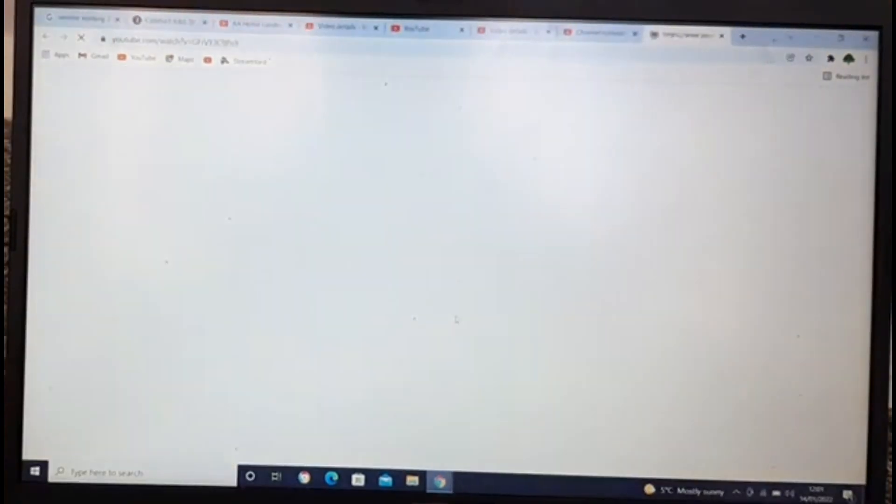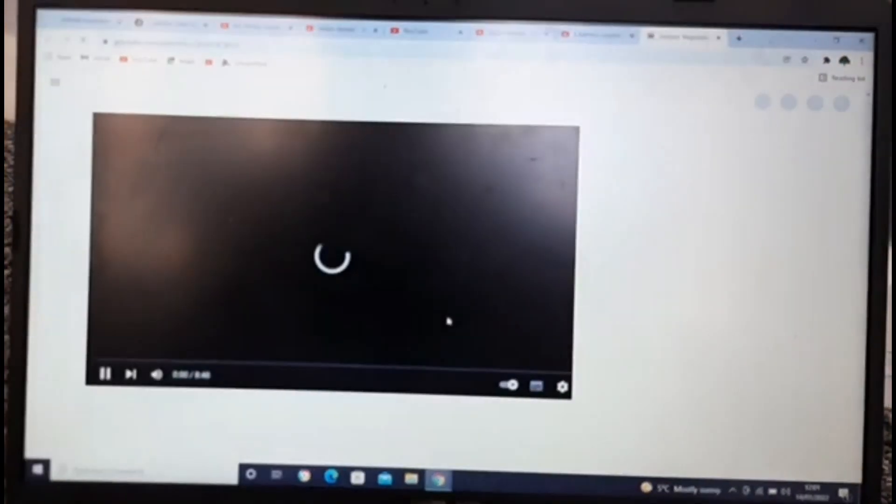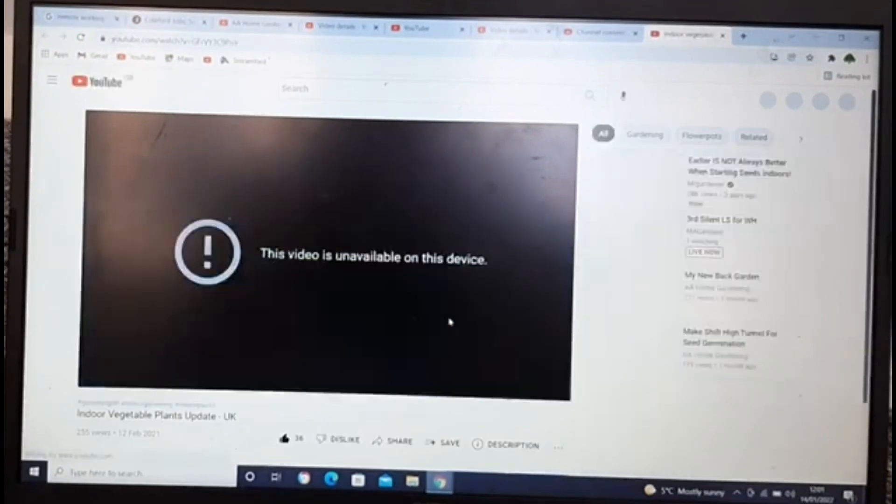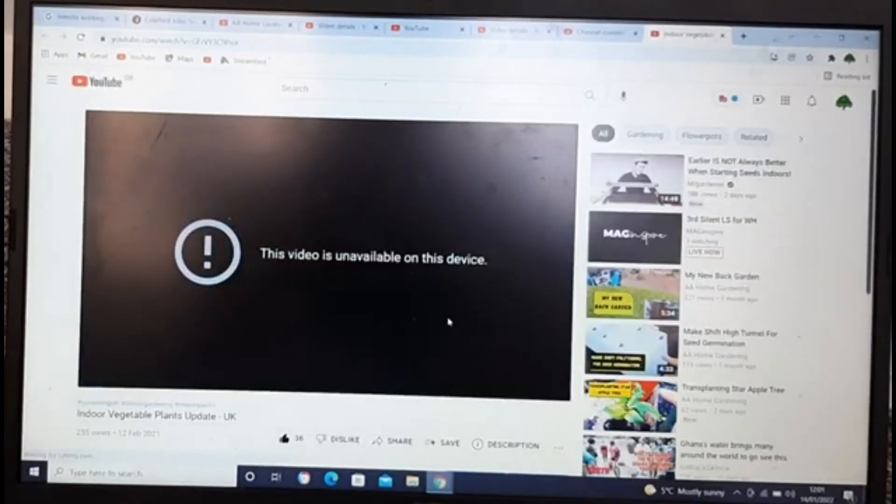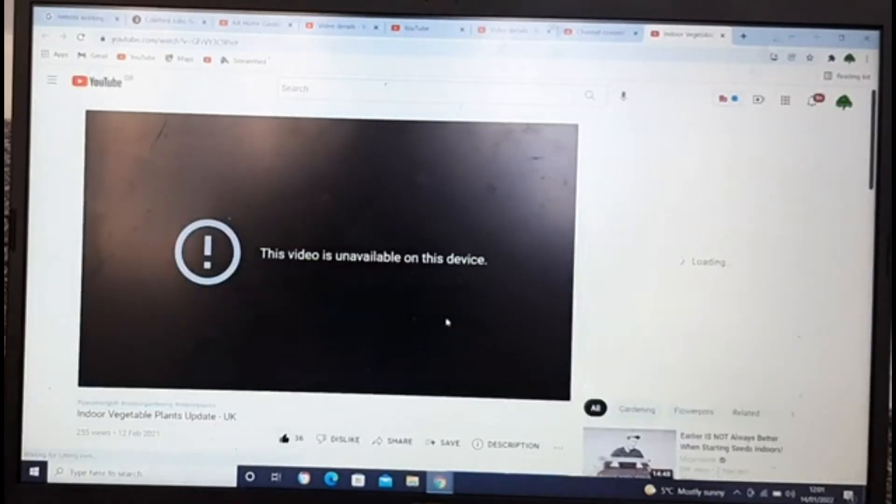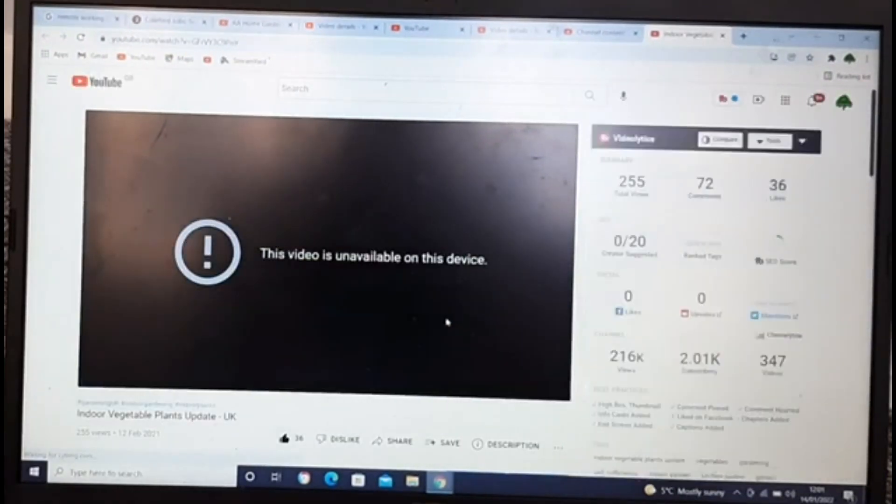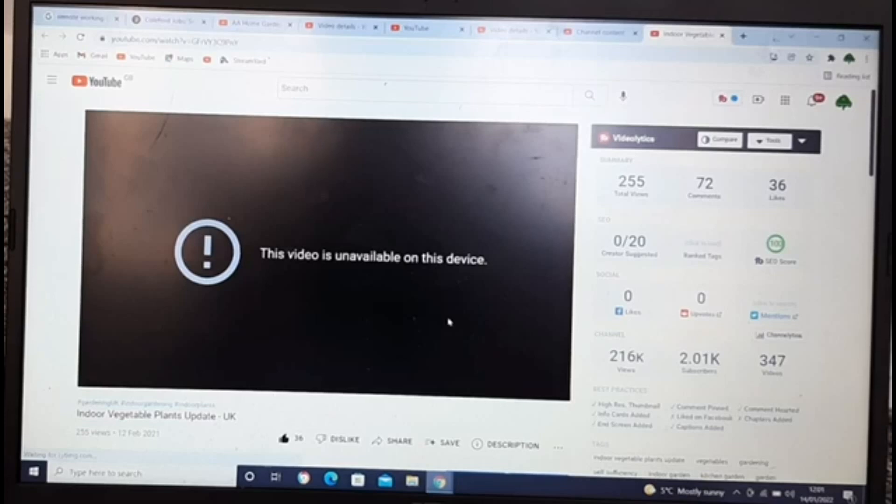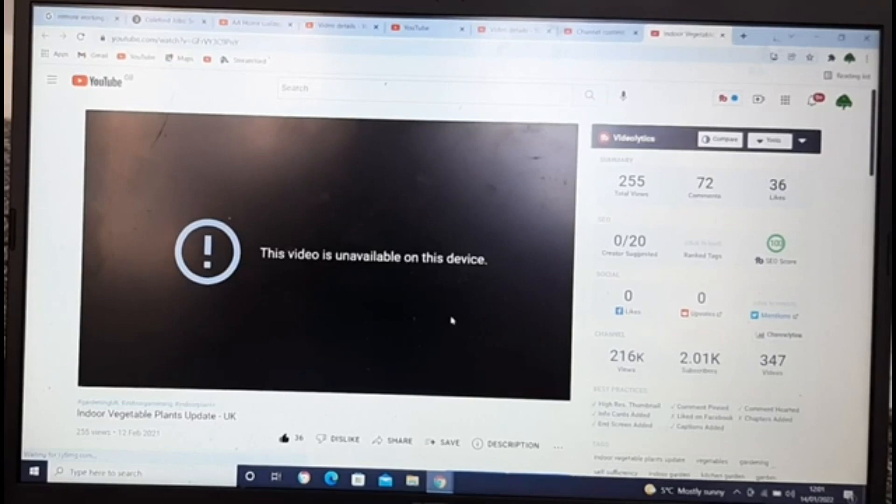When I click play to go on YouTube to play my own video, this is my video, it's saying that this video is unavailable on this device. So I was like, okay, probably something wrong with my laptop. So I went and tried to play it on my mobile phone and the same error came up.